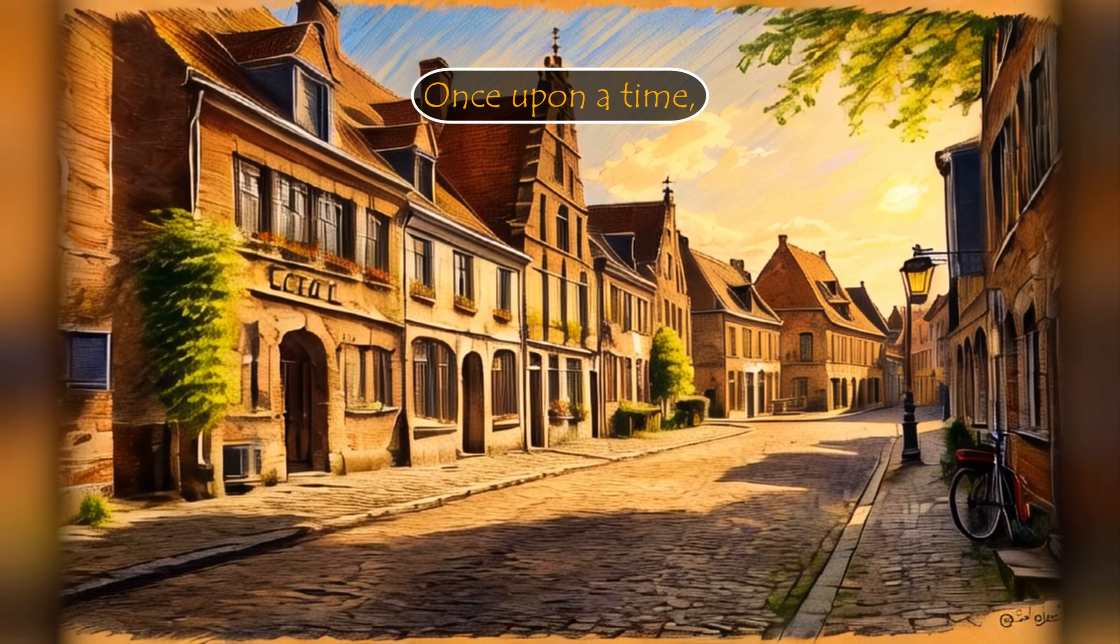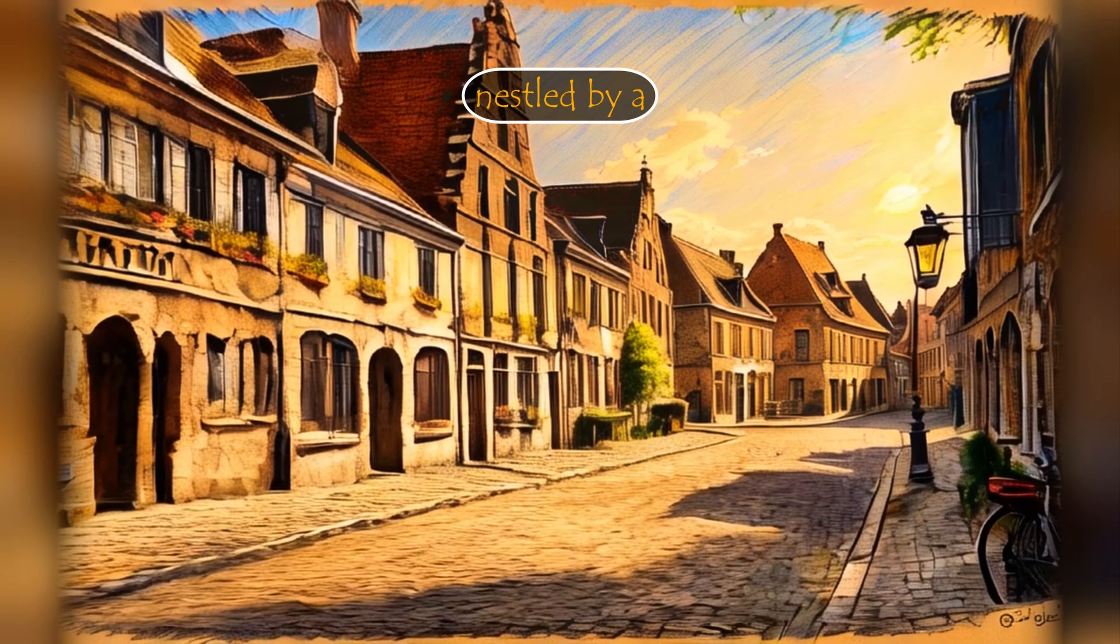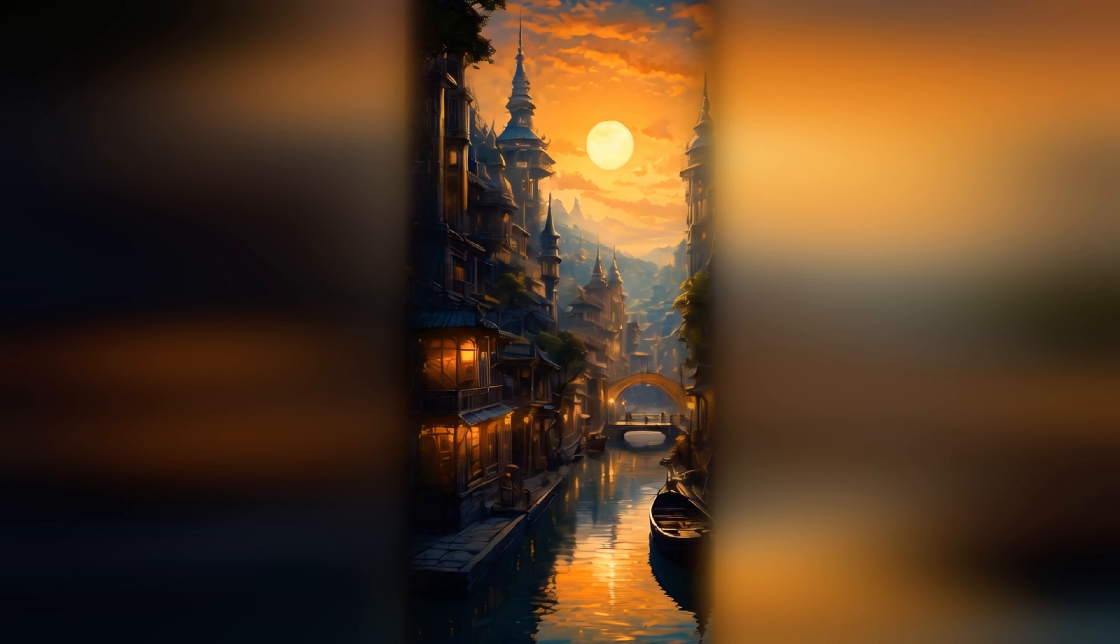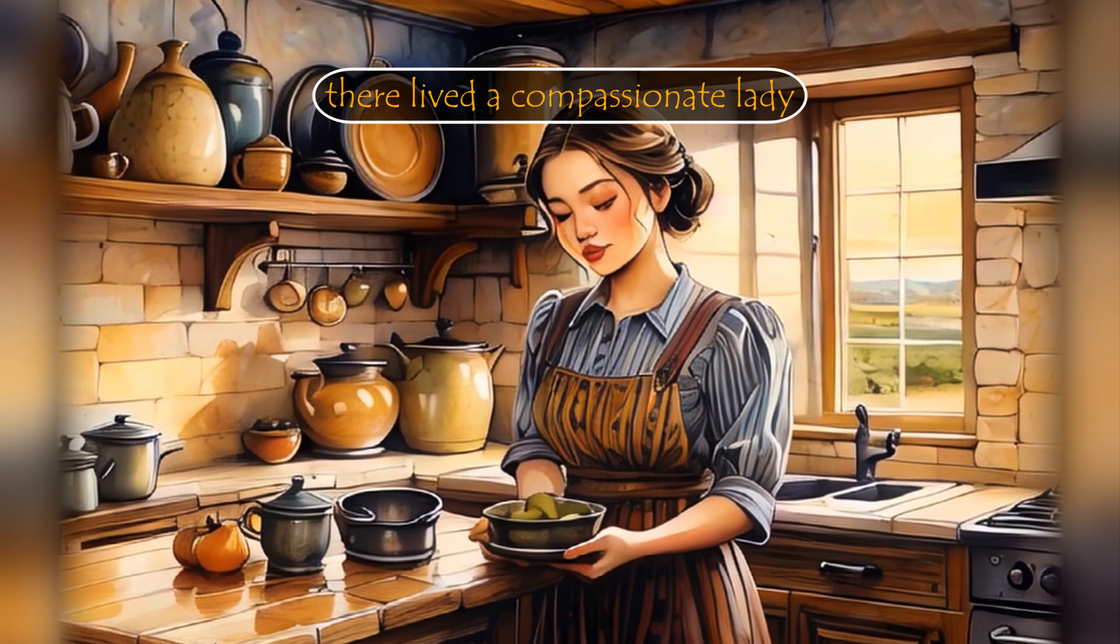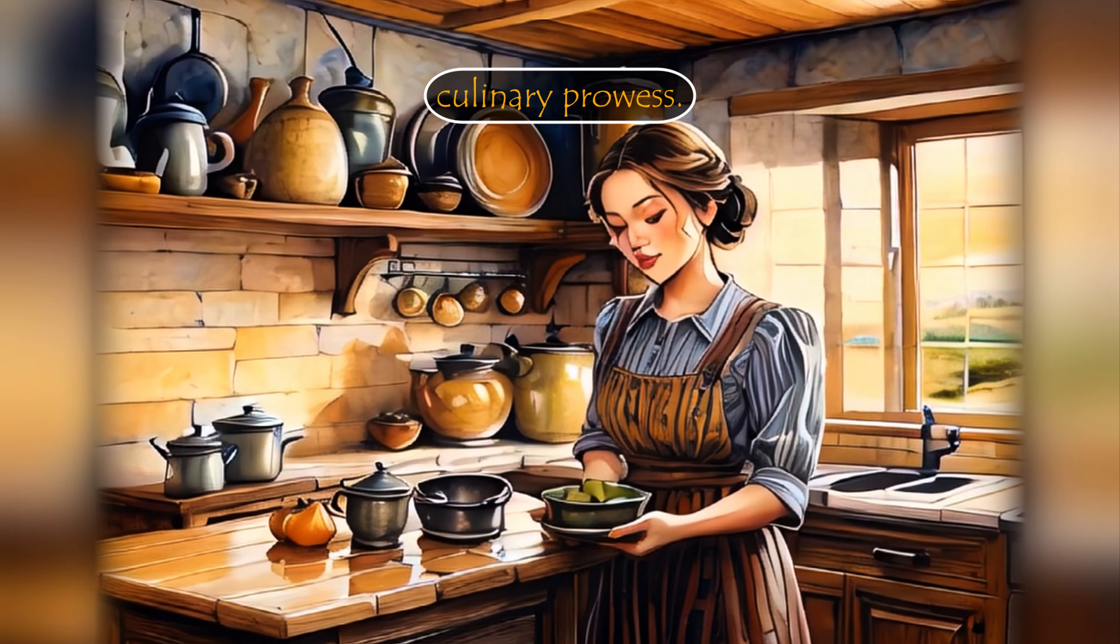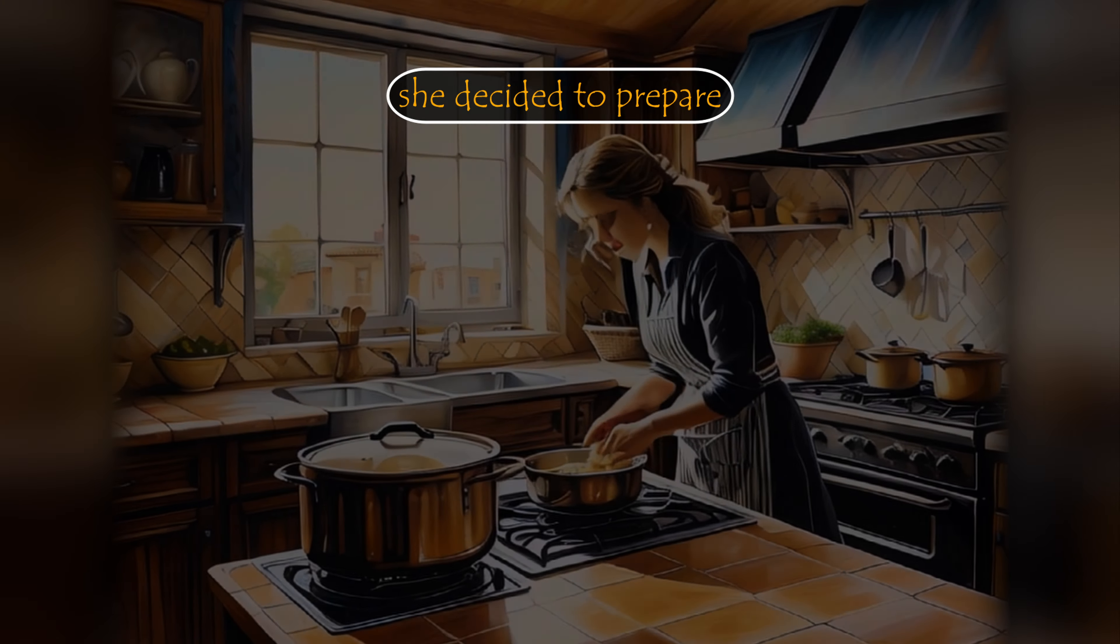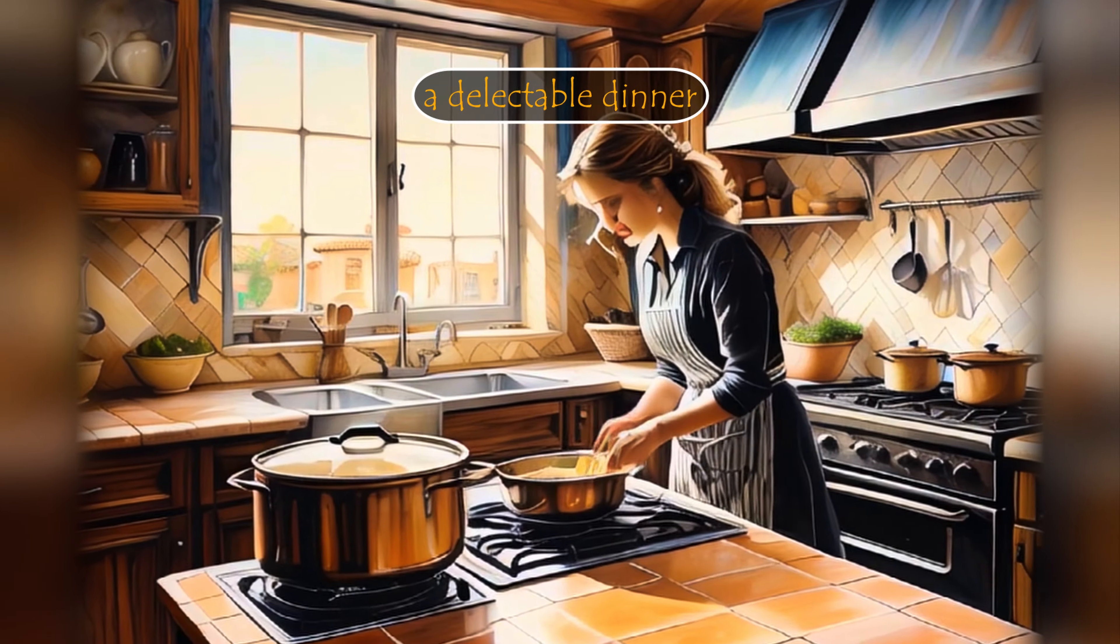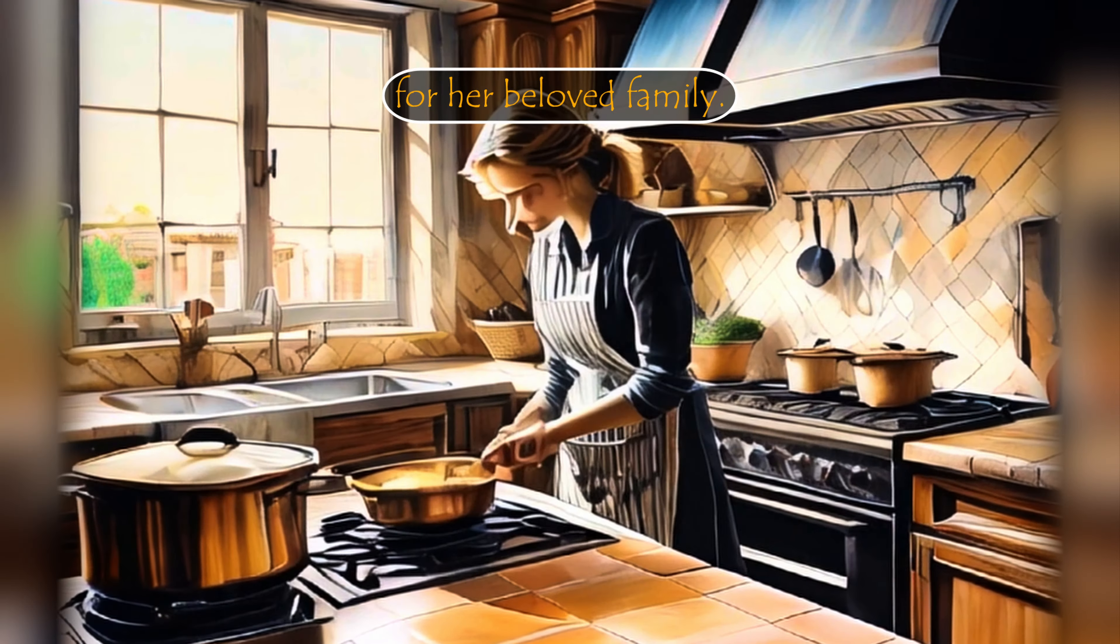Once upon a time in a vibrant village nestled by a winding river, there lived a compassionate lady who was known for her culinary prowess. On a serene evening, she decided to prepare a delectable dinner for her beloved family.